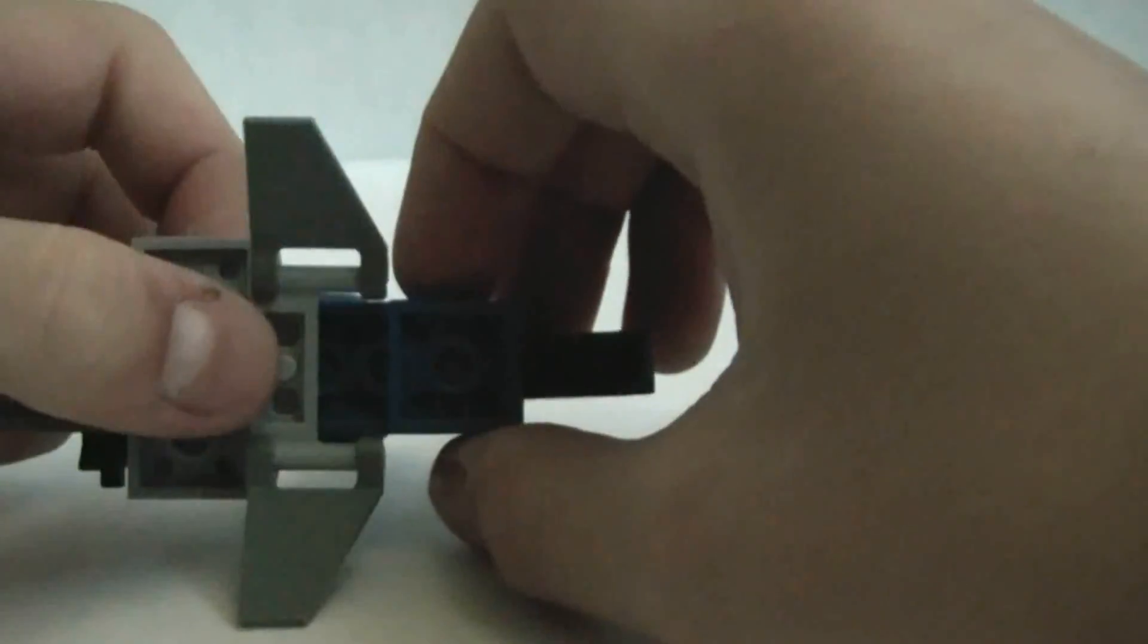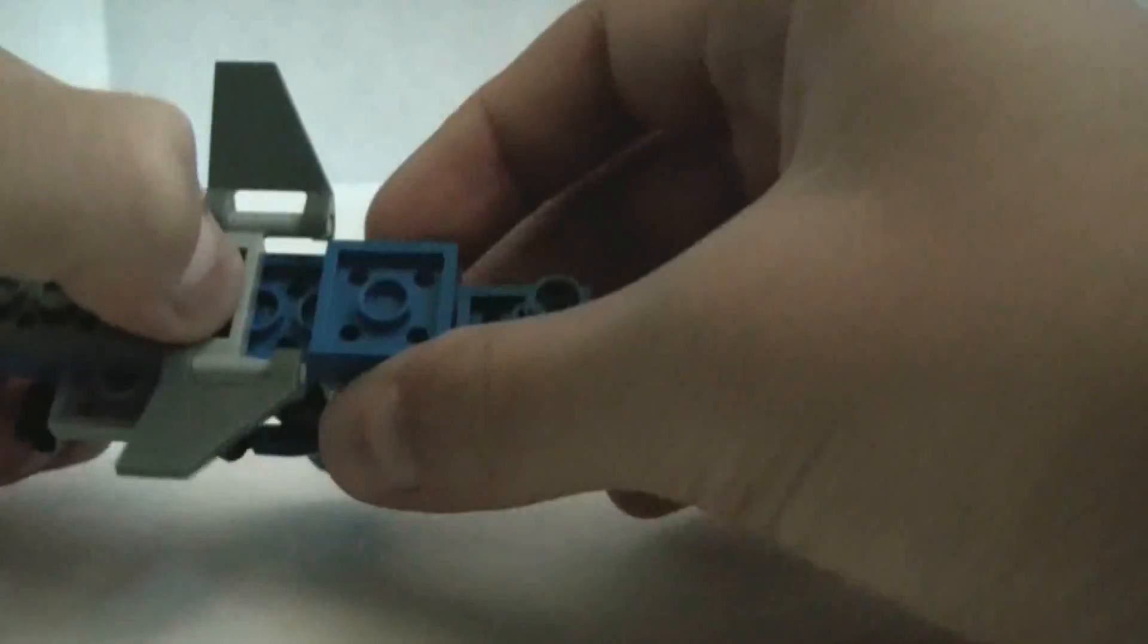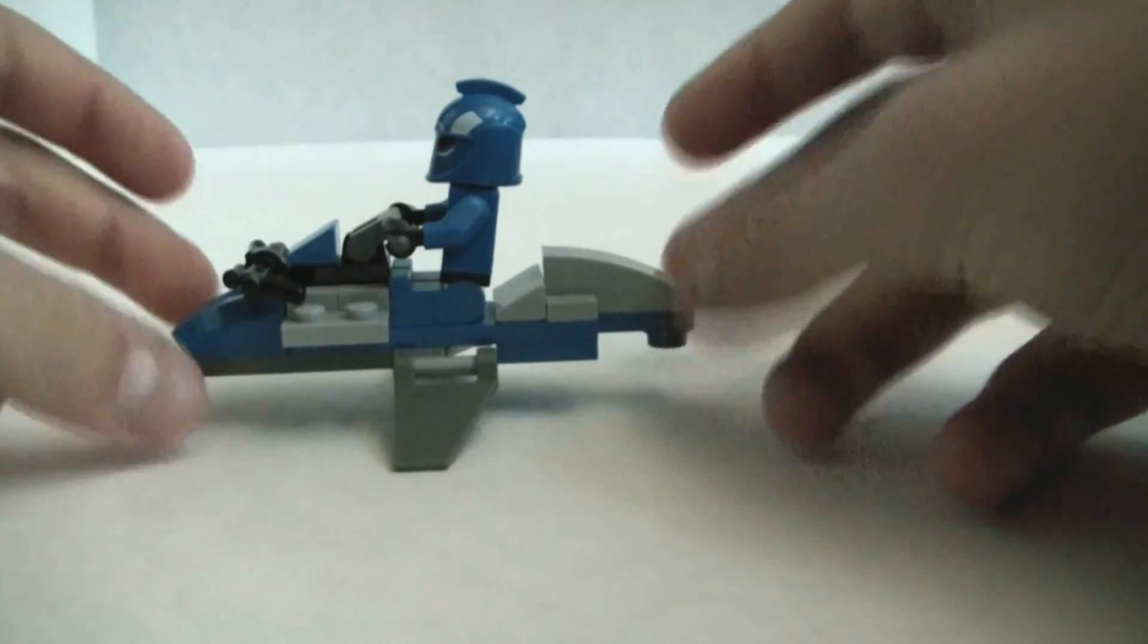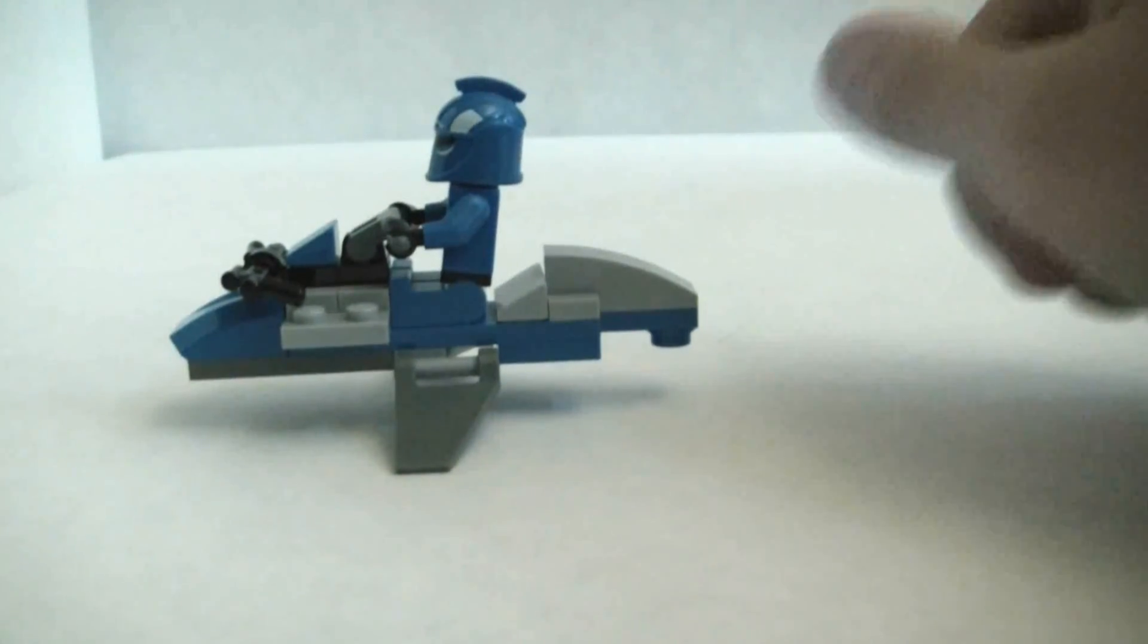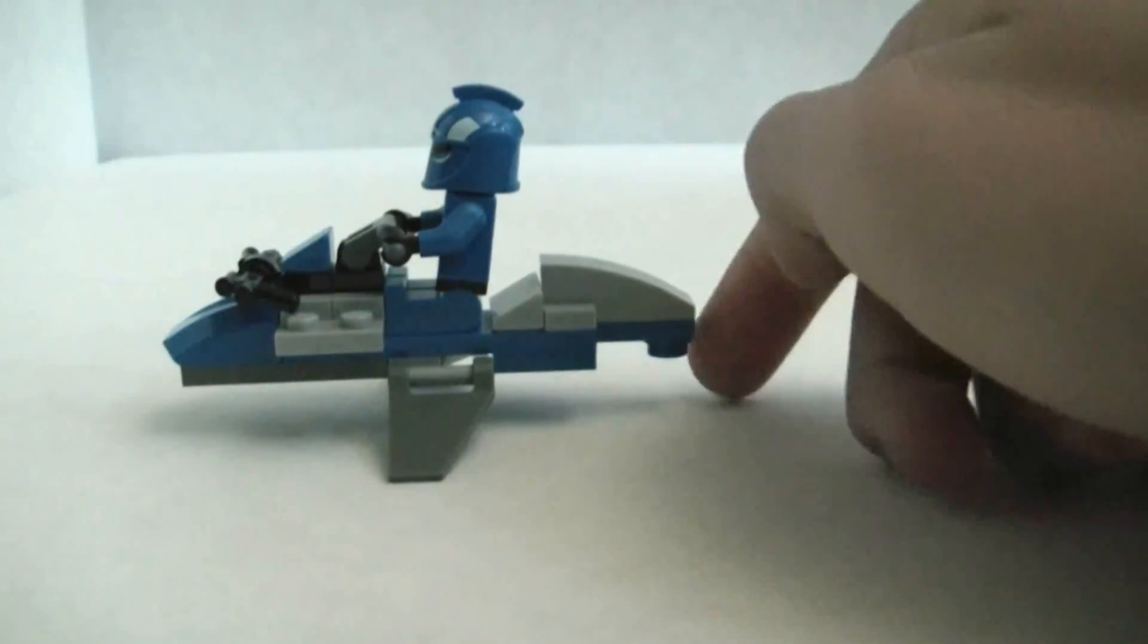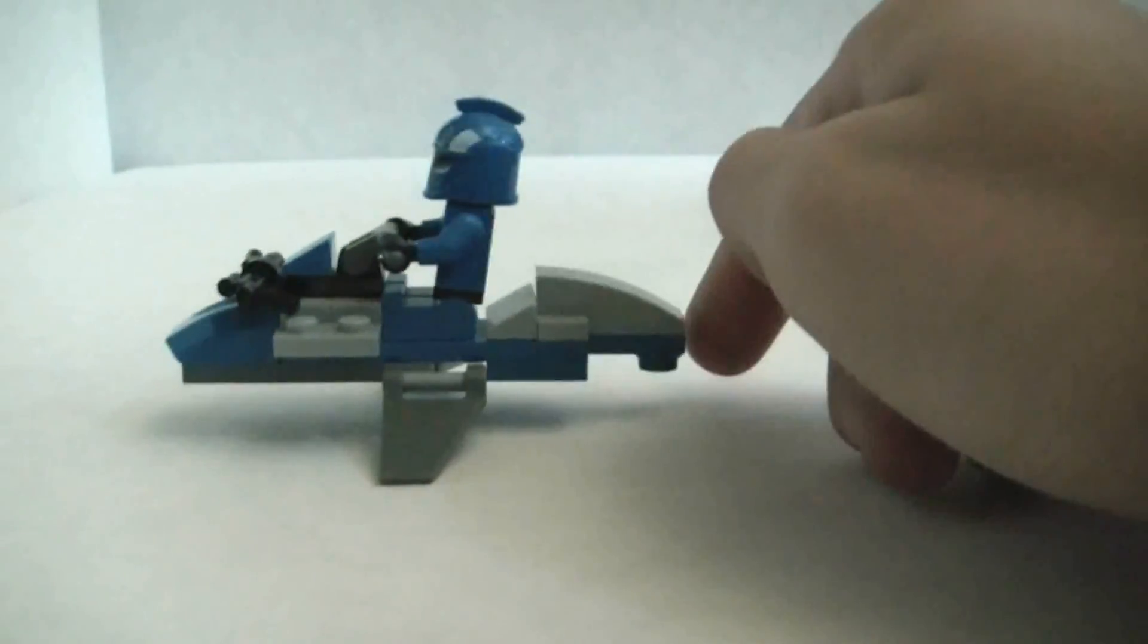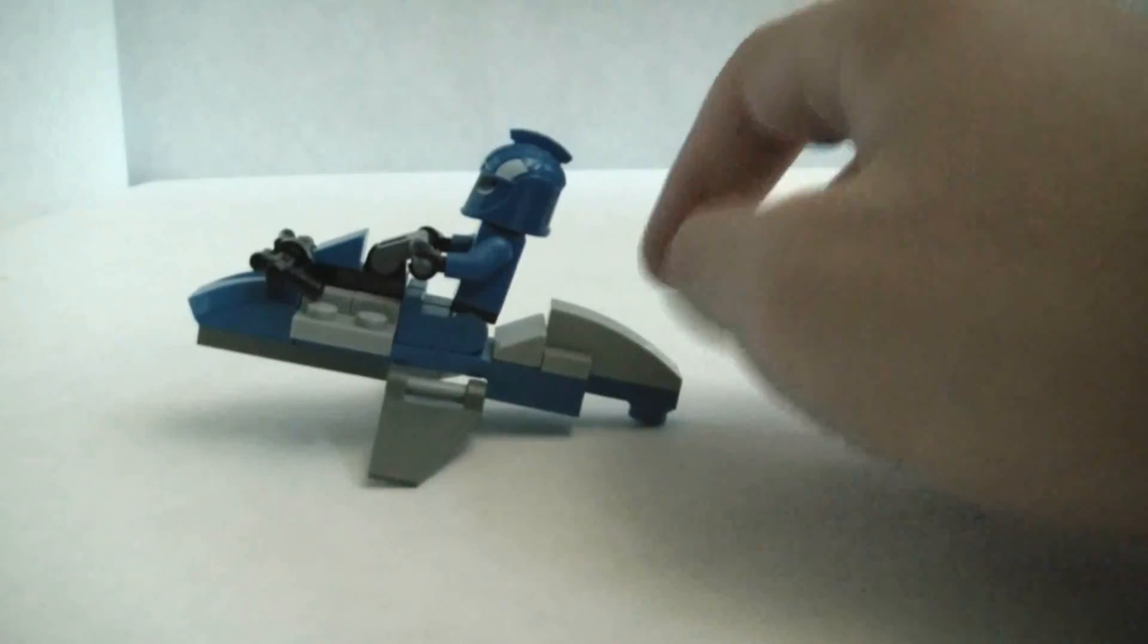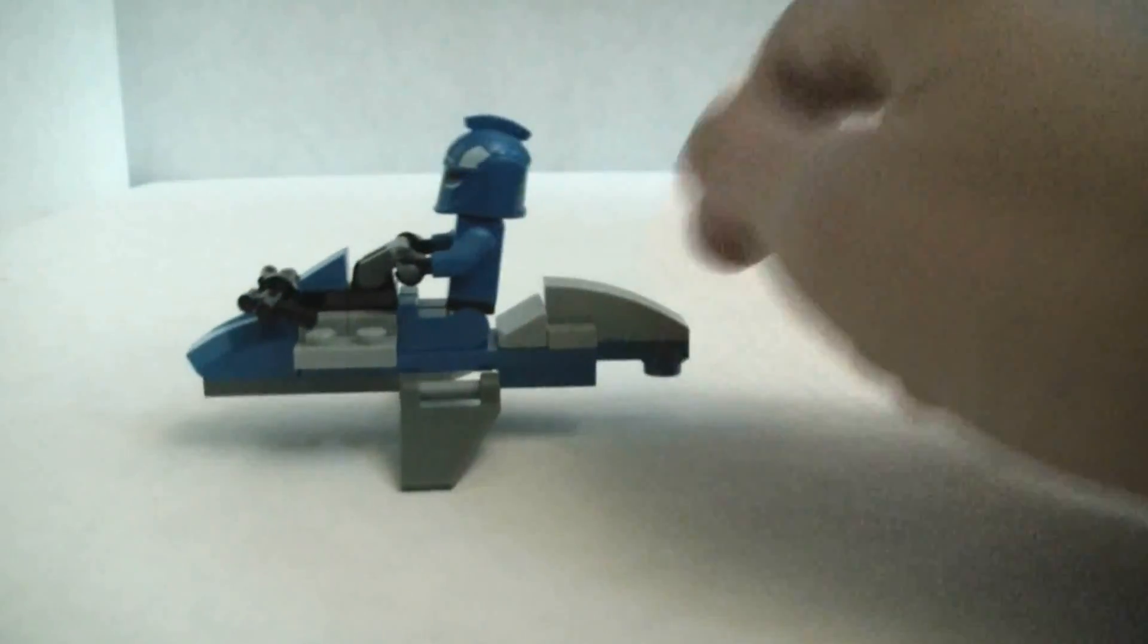Then, put them so it's like this. The blasters are facing backwards. Then, if you balance it, the wings will keep it balanced.